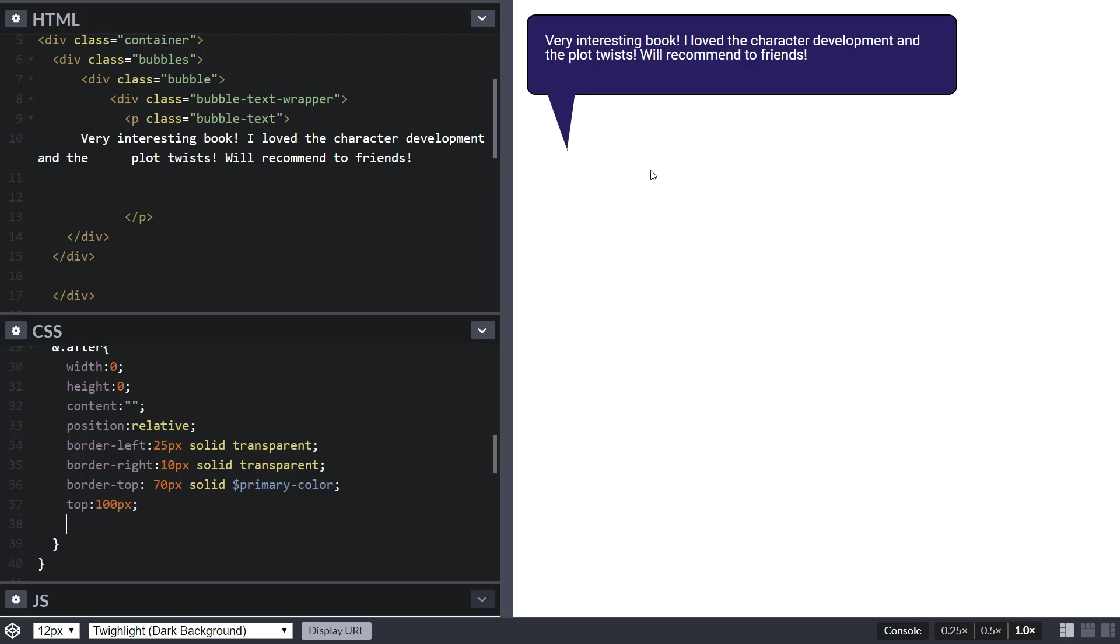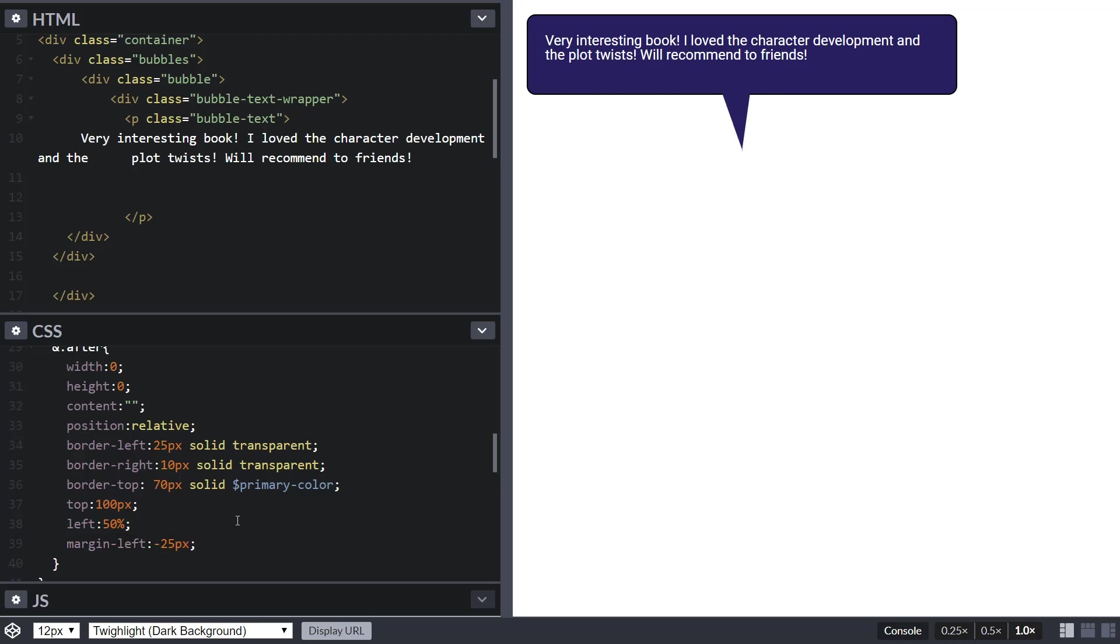Now we have it over here and it looks pretty good - a really nice tail that gives it the shape we're looking for. But it's over on the left and we want it centered. Let's do left 50 percent and margin left of minus 25 pixels. We want to offset the border left, which is 25 pixels, so adding margin left minus 25 pixels offsets this value so it is perfectly in the center and looks more like a speech bubble.